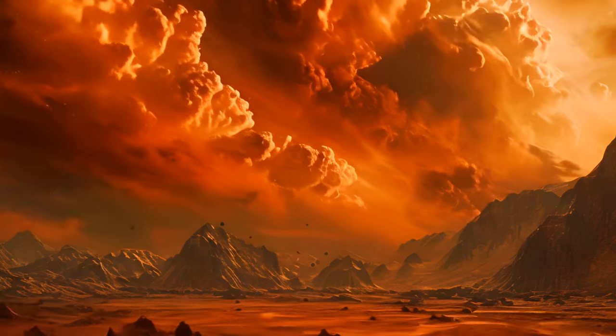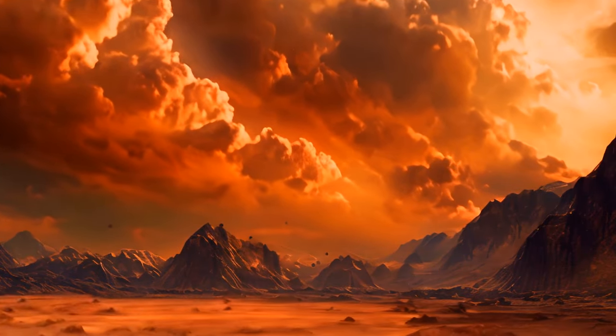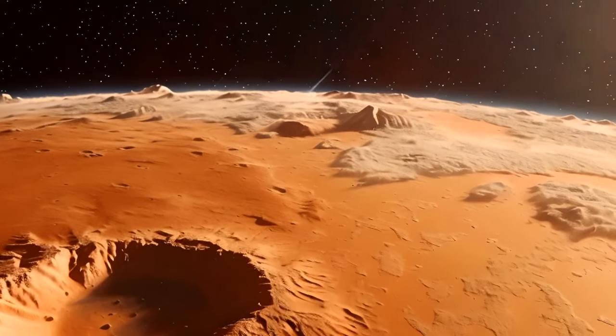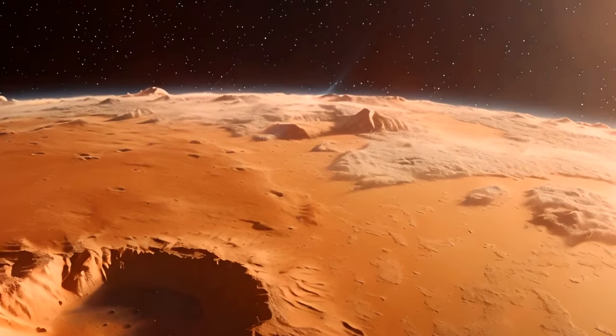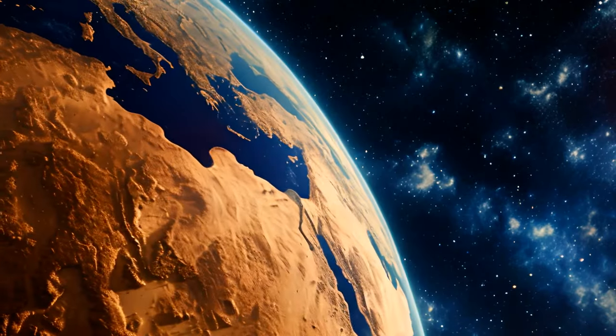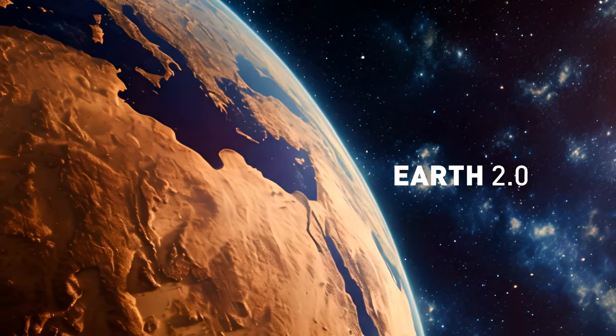This could cause the atmosphere to thicken and lead to the melting of the polar ice caps. Wouldn't that be awesome? Mars would begin to gradually turn from a lonely desert into Earth 2.0.